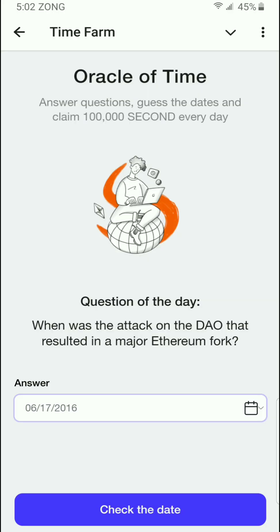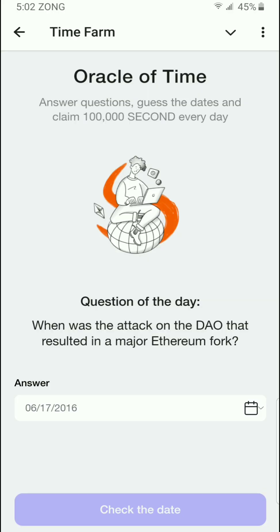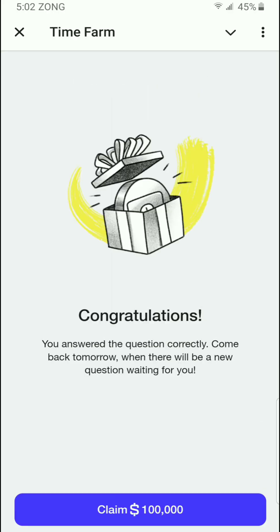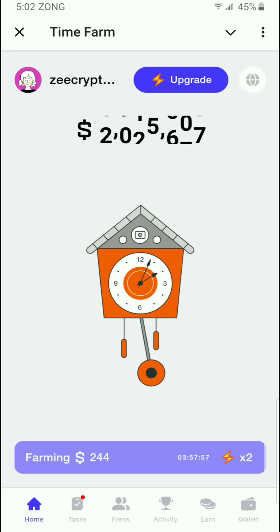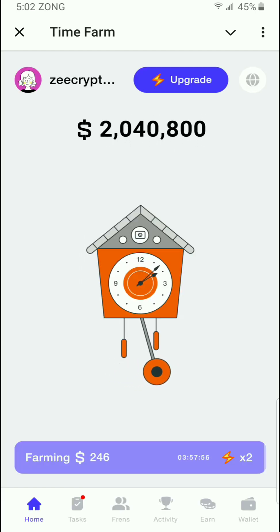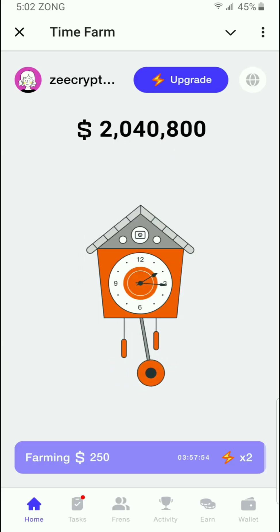Just click on there and check the date. You can see that we answered the question correctly. Thanks for watching this video — claim your 100,000 coins and don't forget to join my Telegram channel, link in the description, where you will get all the updates right away.